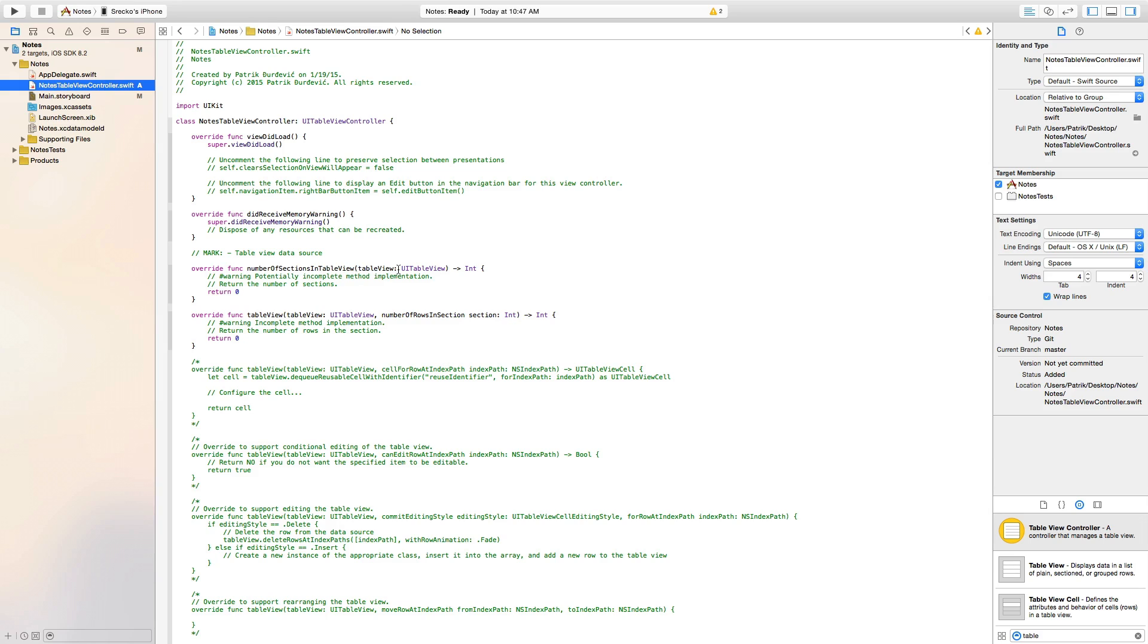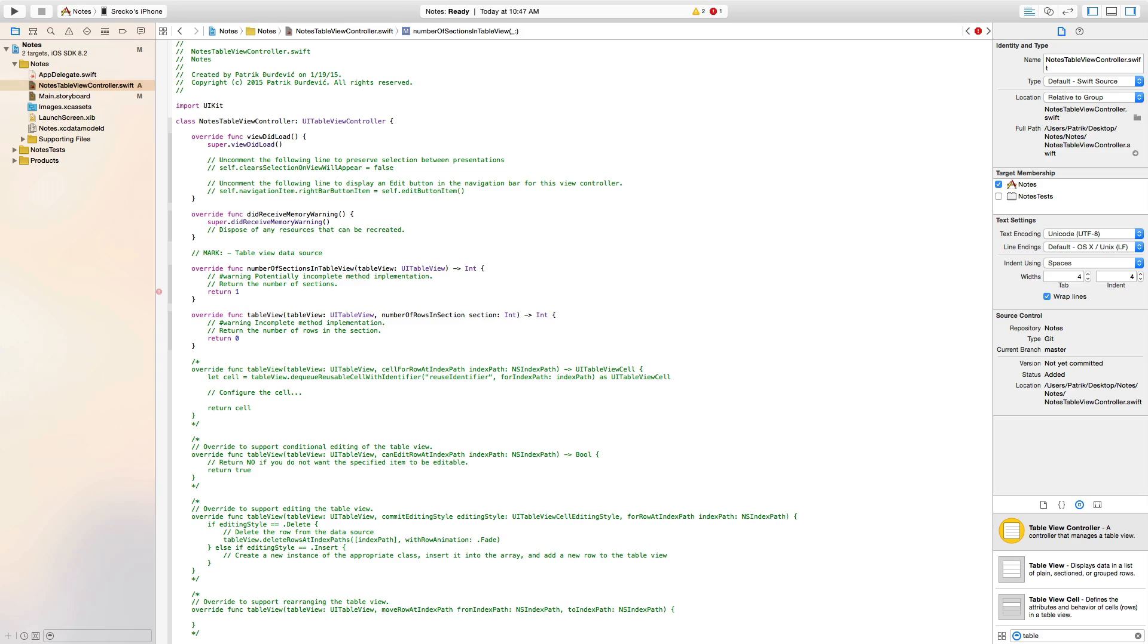Let's go. Will they load? Nothing here. Do you receive memory warning? Nothing. Number of sections. We want to have one section because we want to have some rows. So, here one.